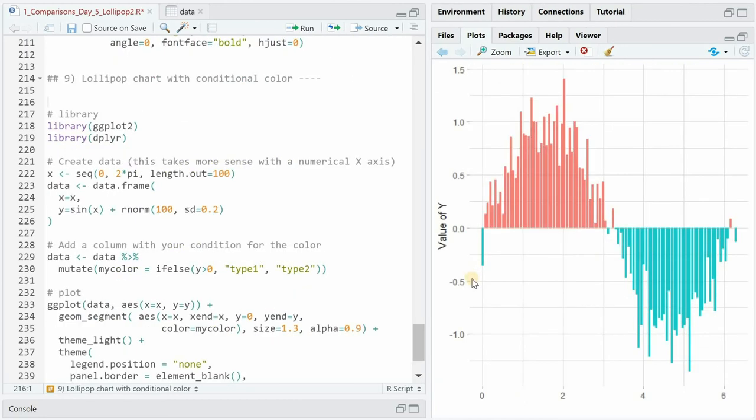If your lollipop chart goes on both sides of an interesting threshold you probably want to change the color of its components conditionally.